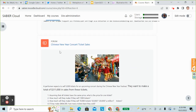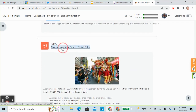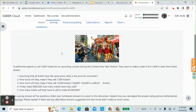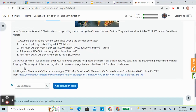So let's look at what else the LMS provides us. We've added these instructions: as a group, answer all five questions; enter your numbered answers in a post in this discussion; explain how you calculated the answer using precise mathematical language; and explain if there were any alternative answers suggested and why those didn't make sense.